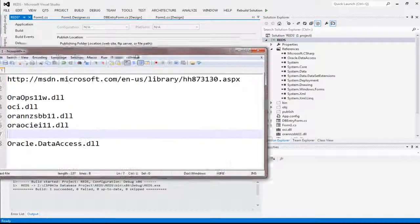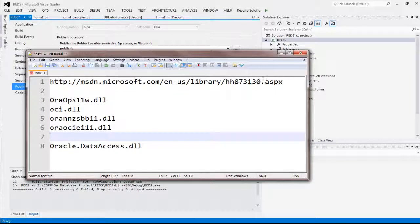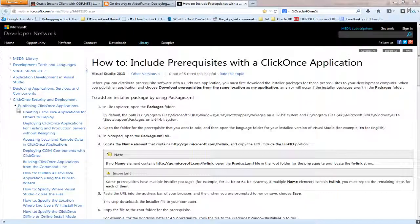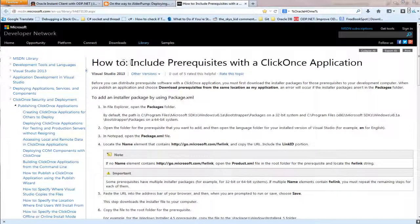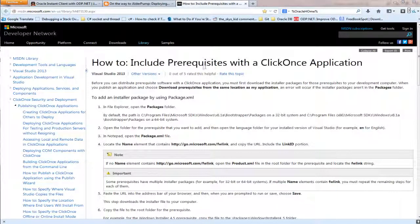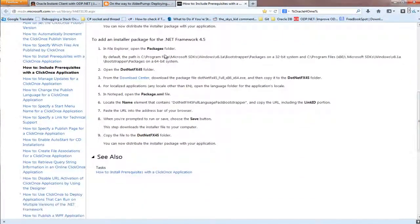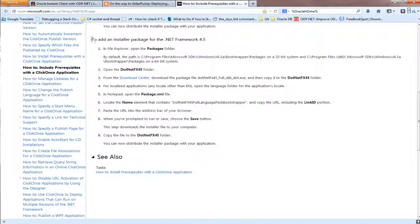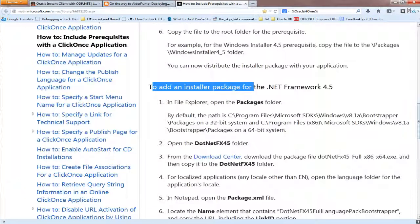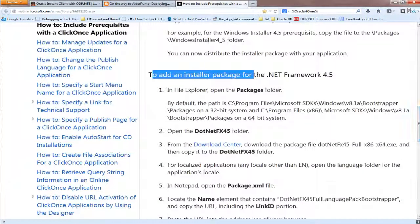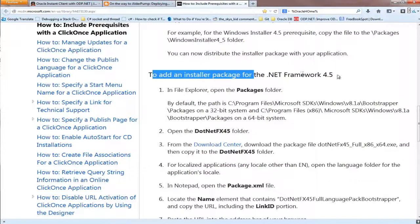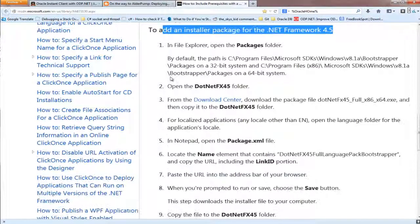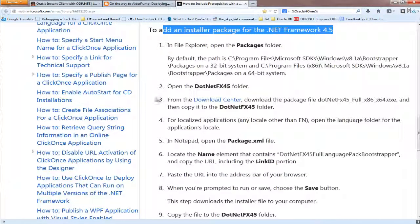The next step in the process is you go to this website from Microsoft. That website, How to Include Prerequisites with the ClickOnce Application, scroll down and follow the instruction that says to add - let me zoom in - to add, install a package for the .NET Framework 4.5, follow steps 1 to 3.